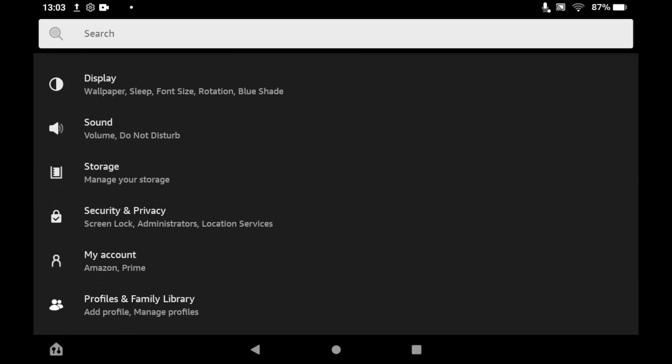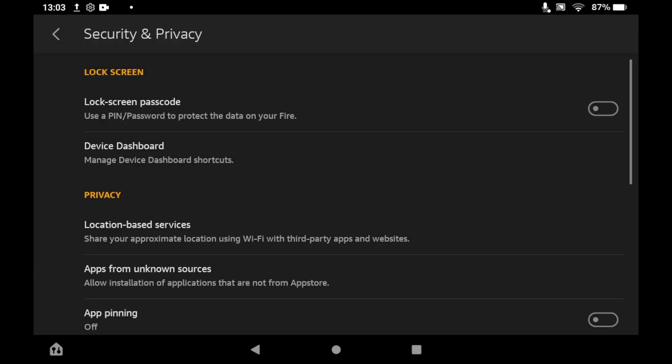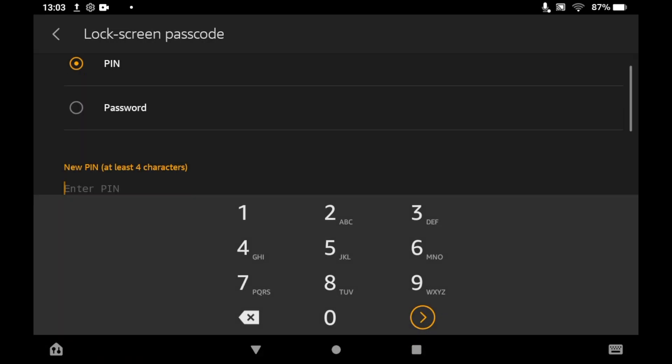Click on the Security and Privacy section. You'll see at the top it says Lock Screen, and underneath it Lock Screen Passcode. Click on that, and it will ask you to enter the lock screen passcode you want.